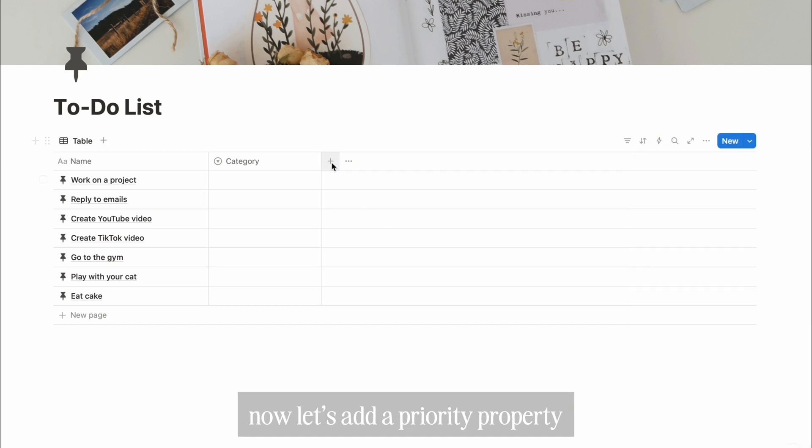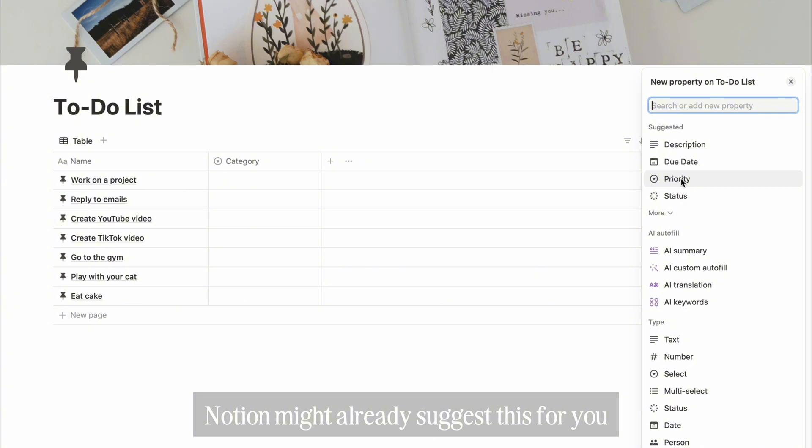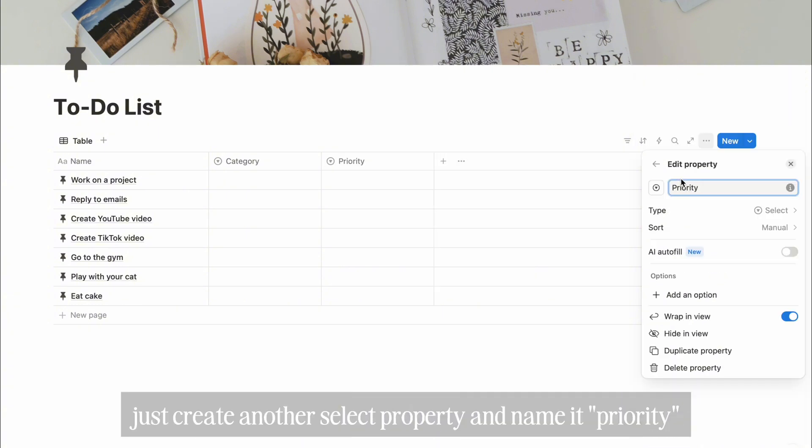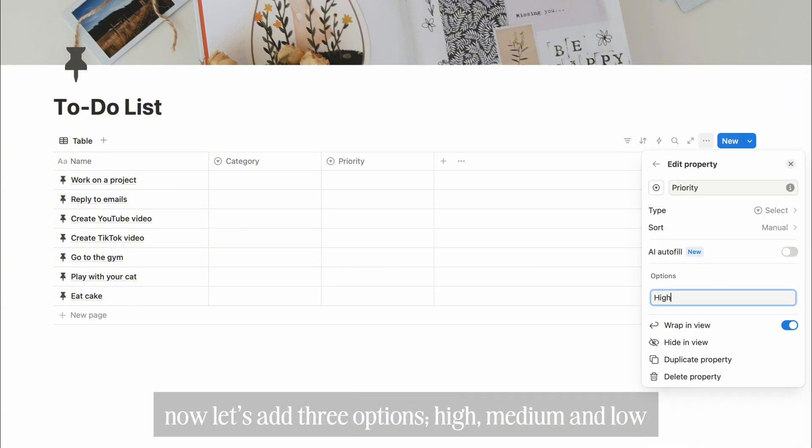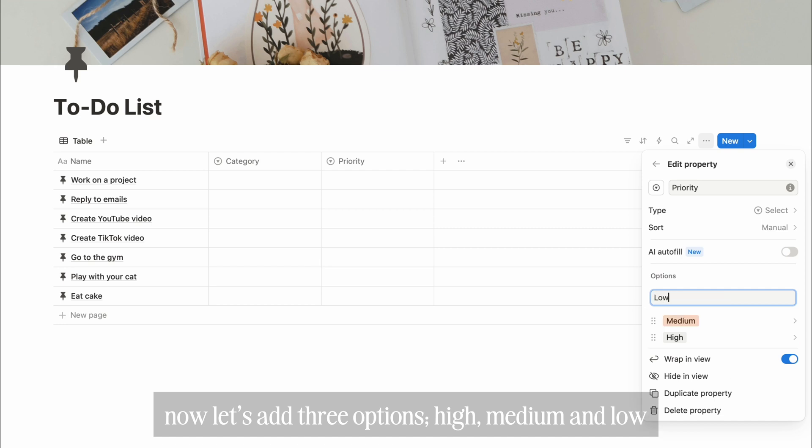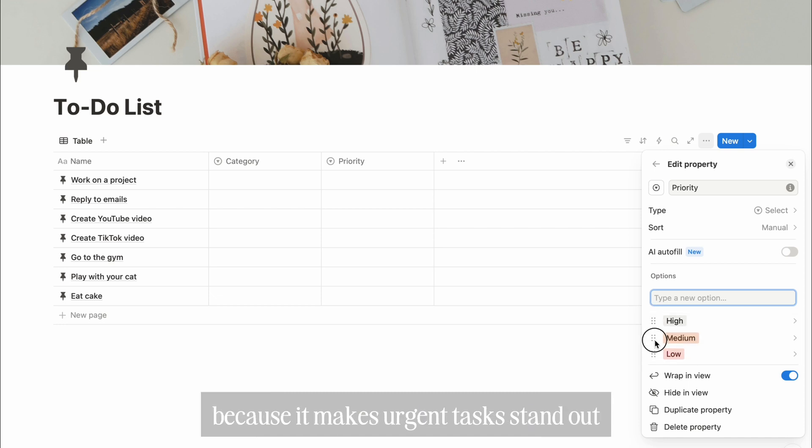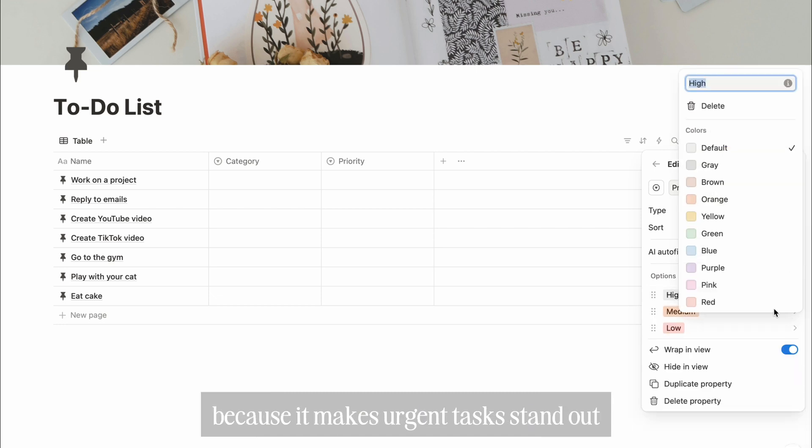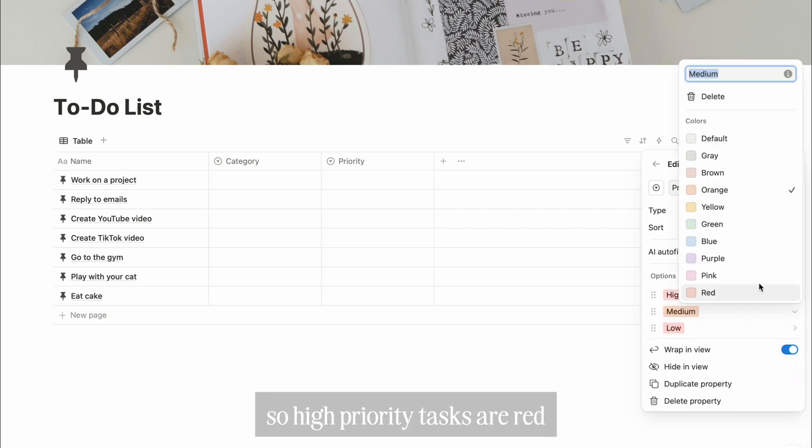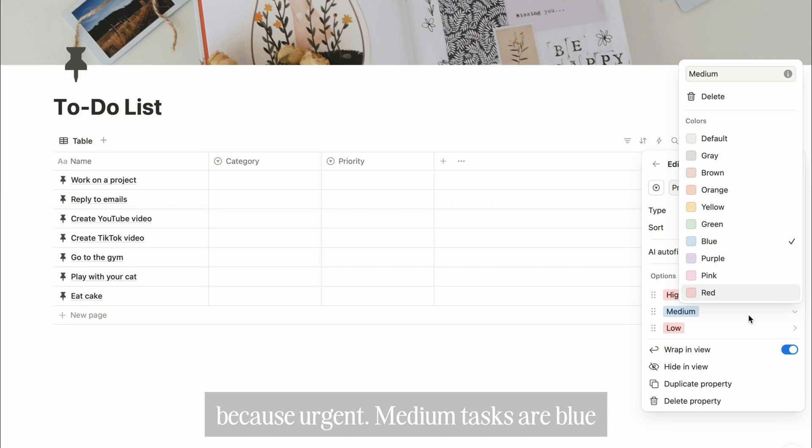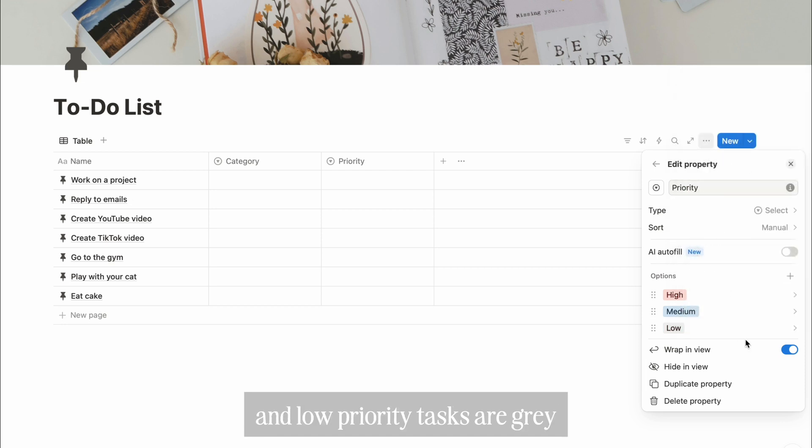Now, let's add a priority property. Notion might already suggest this for you, but if not, just create another select property and name it priority. Now, let's add three options: high, medium, and low. I do color code priorities because it makes urgent tasks stand out. So high priority tasks are red because urgent, medium tasks are blue, and low priority tasks are gray.